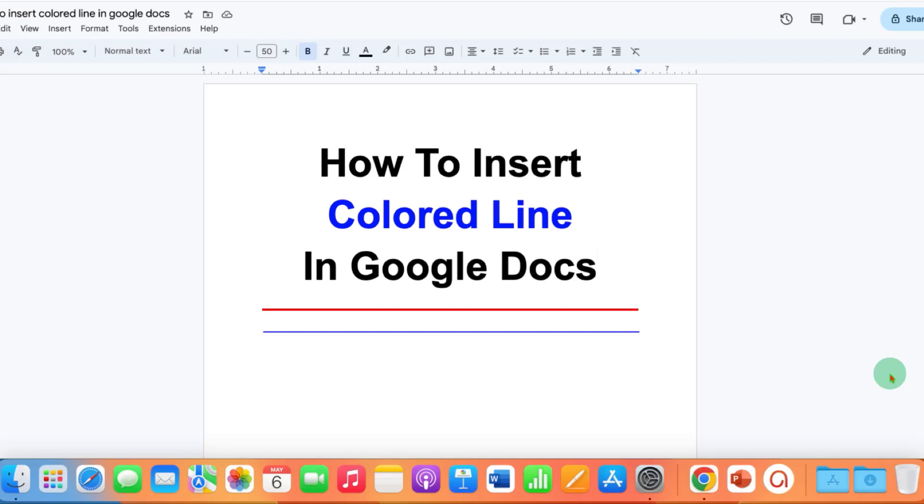In this video, you will see how to insert colored lines in Word document. There are two quick easy methods.